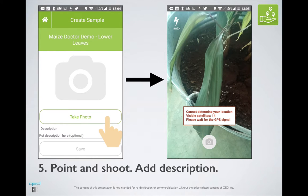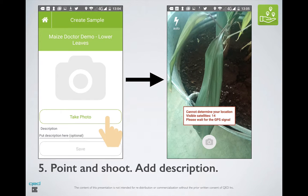After you have selected a survey to submit to, you'll be shown the screen on the left-hand side, which simply asks you to take a photo and provide an optional description later. When you click on the Take Photo button, you'll be shown Android's standard photo-taking screen, and you'll just point and shoot.